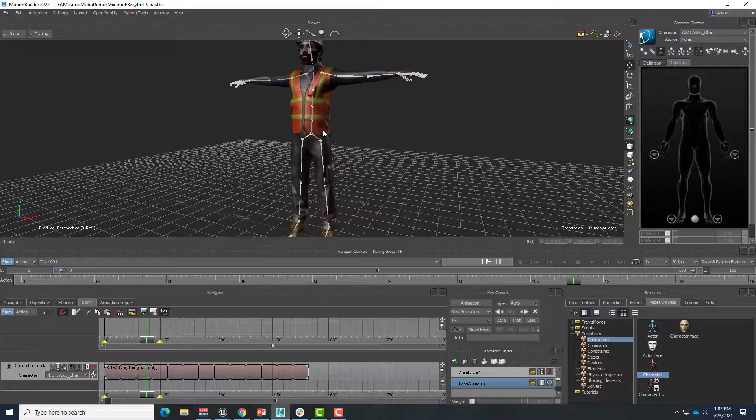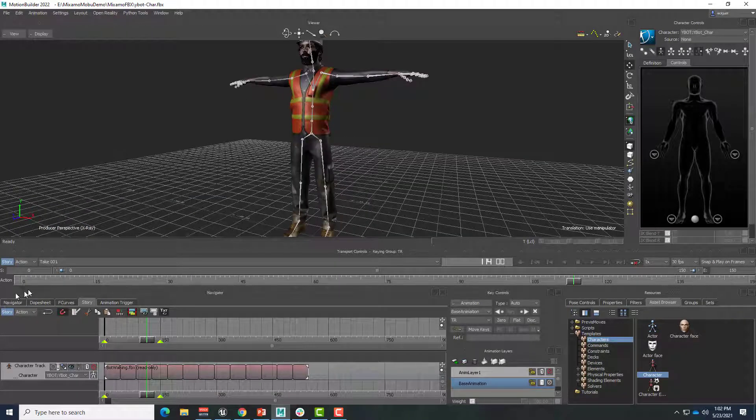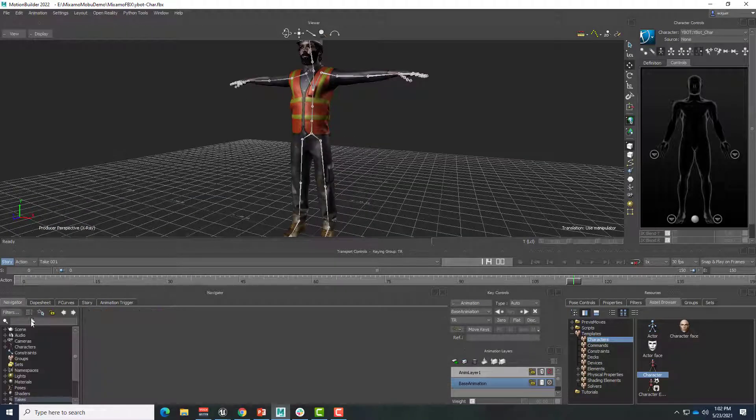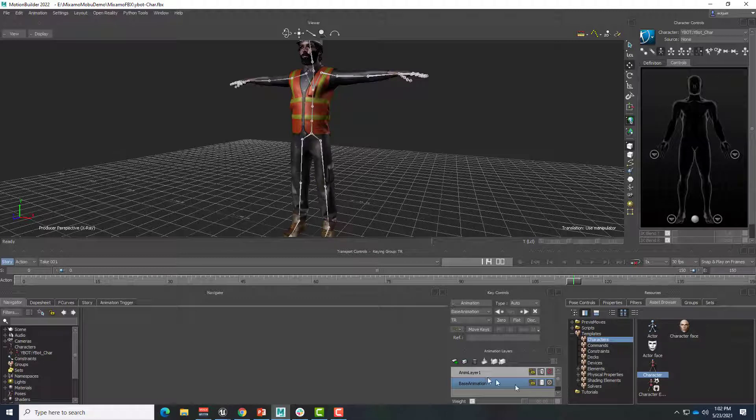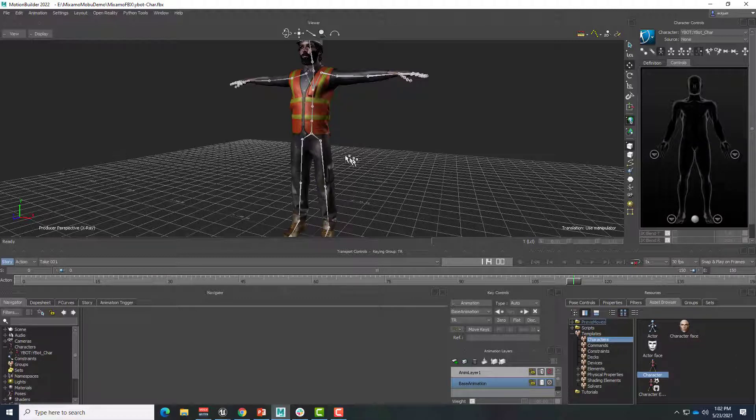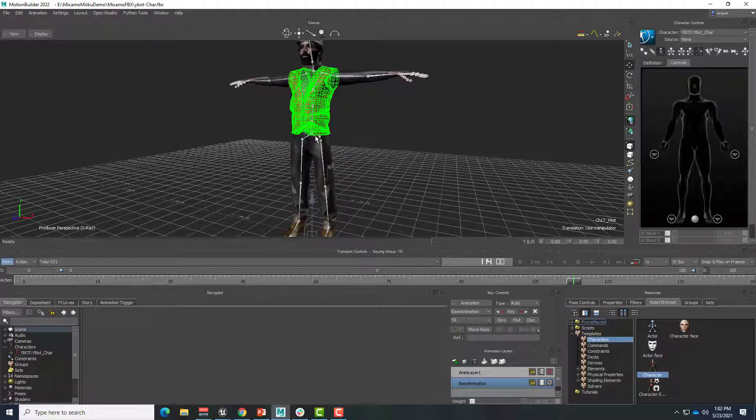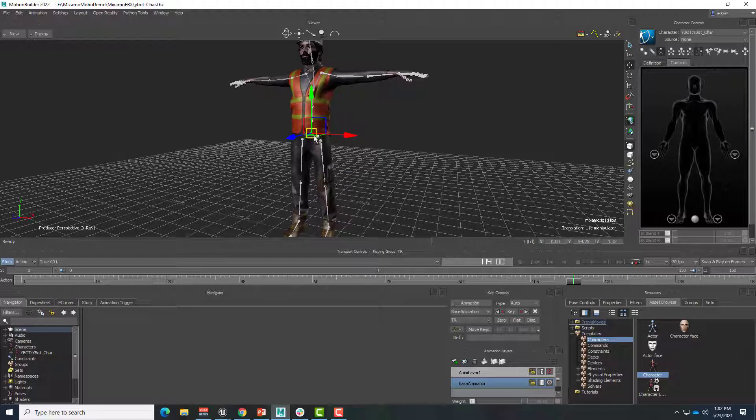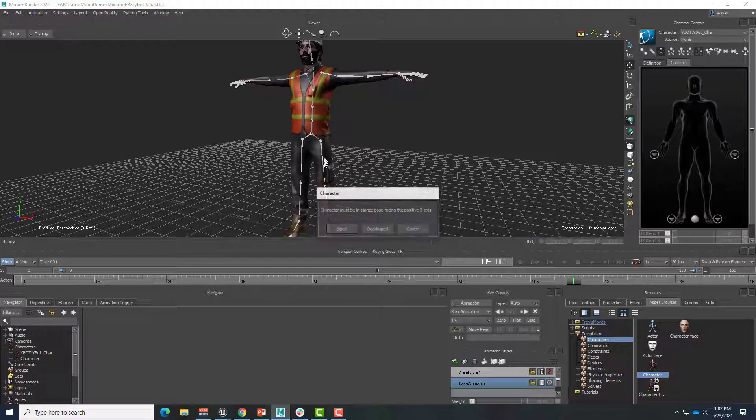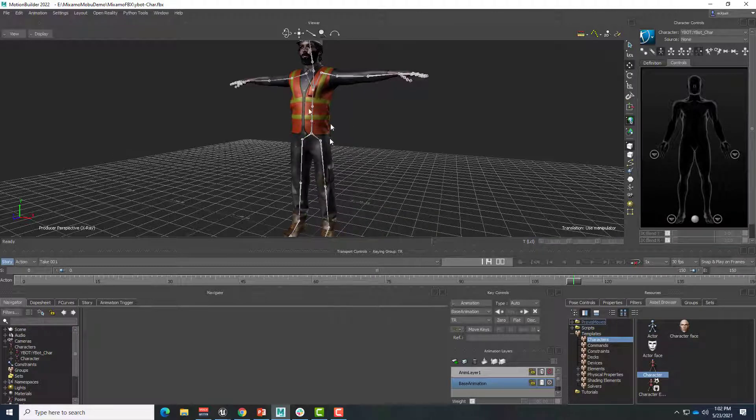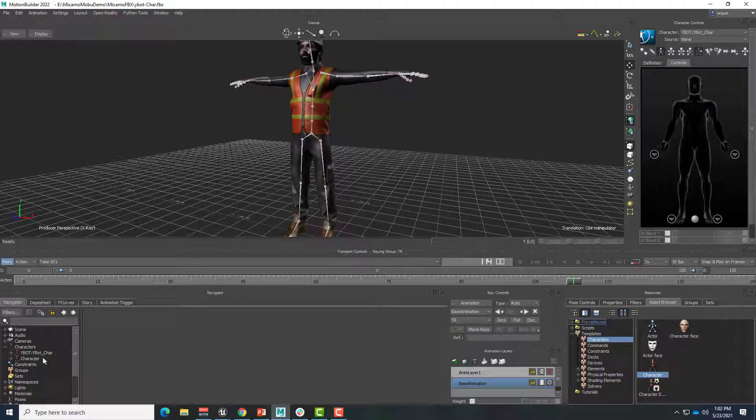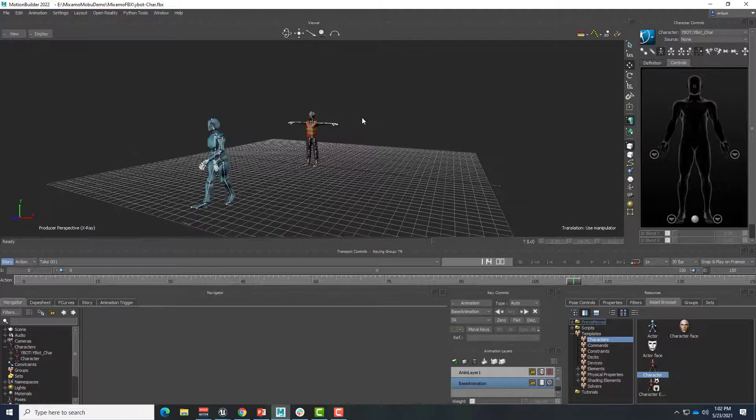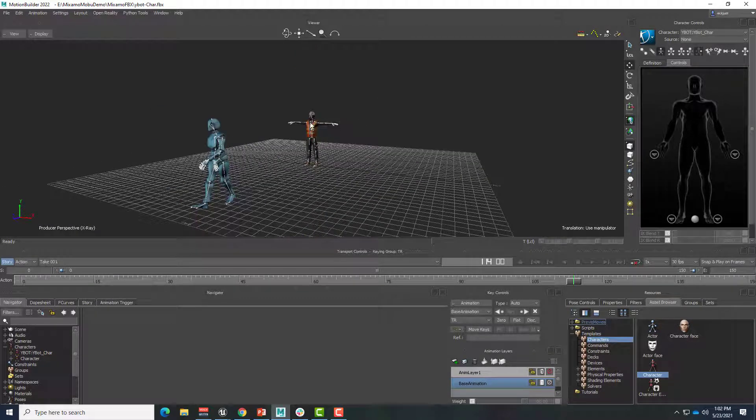OK. So now we've got this additional character. Of course, he's not characterized yet. If I go back to my navigator and I expand characters, I only have the YBot. So we'll take the character definition, drag it on to the joint system here, characterize biped. And now this is its own character called character.